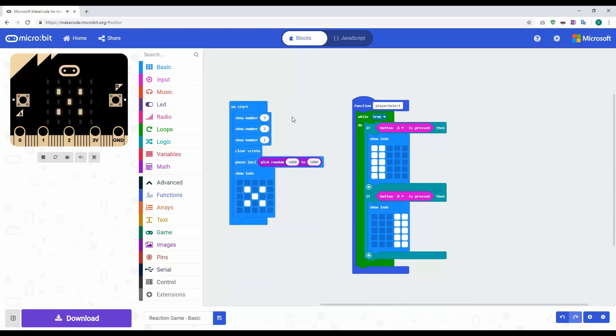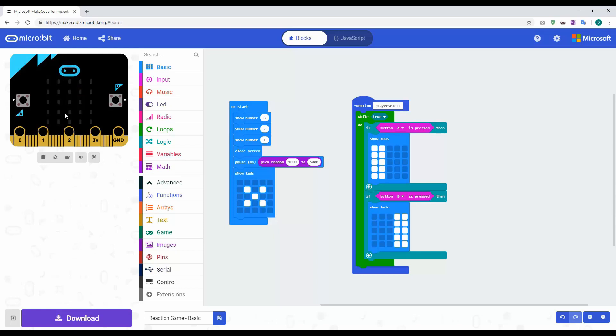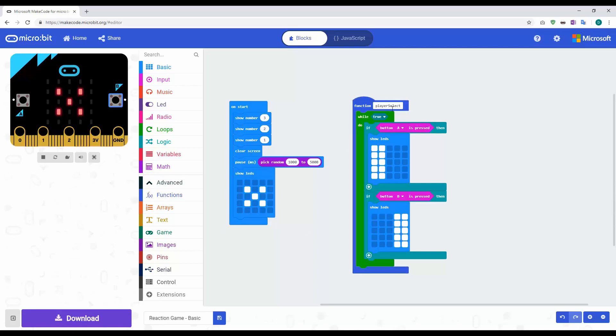Now this program isn't actually going to do anything. Because when I have this now 3, 2, 1 and the X appears, if I press A it doesn't do anything. B doesn't do anything. The reason being we need to put a code block in here to tell the program look at player select function.